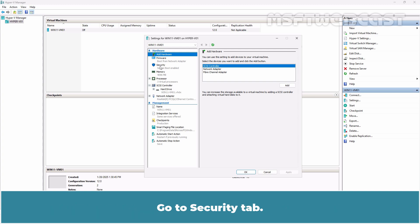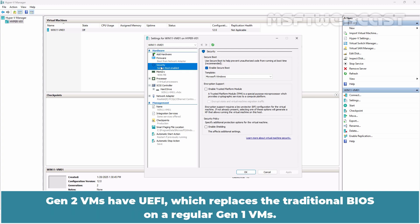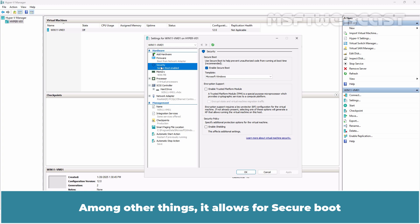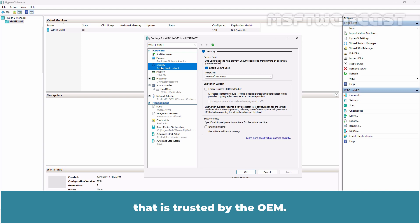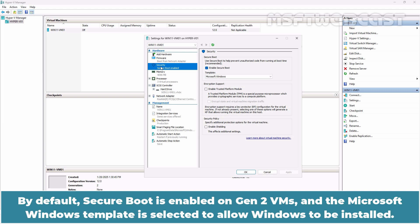Go to Security tab. Gen 2 VMs have UEFI which replaces the traditional BIOS on regular Gen 1 VMs. Among other things, it allows for Secure Boot which is a security standard developed by members of the PC industry to help make sure that the device boots using only software that is trusted by the OEM. By default, Secure Boot is enabled on Gen 2 VMs and the Microsoft Windows template is selected to allow Windows to be installed.